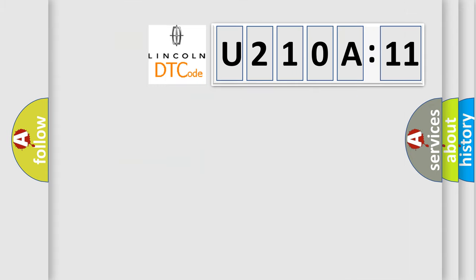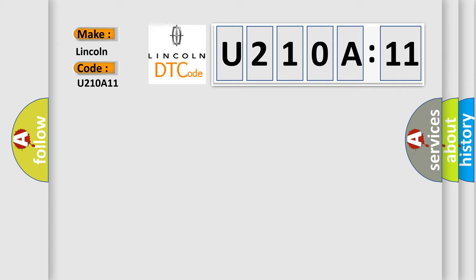So, what does the diagnostic trouble code U210A11 interpret specifically for Lincoln car manufacturers? The basic definition is electronic control unit hardware.